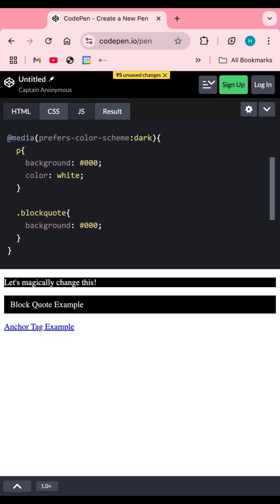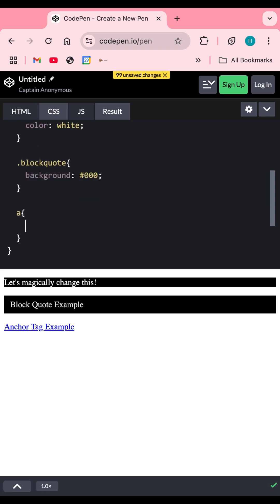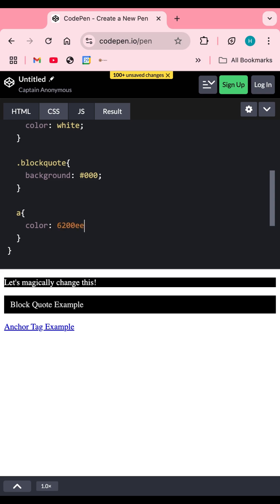I also change the special paragraph style by setting its background to black, and change the anchor tag color to #6200e. There can be other styles based on your needs.